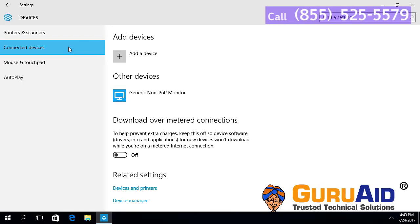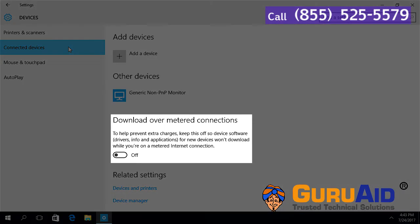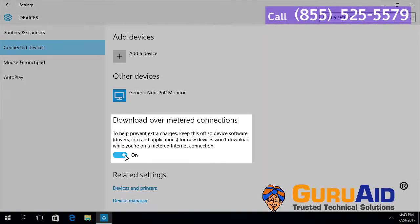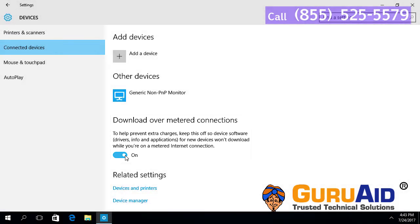Under download over metered connections, toggle the button to on position. Now, download over metered connections is turned on.